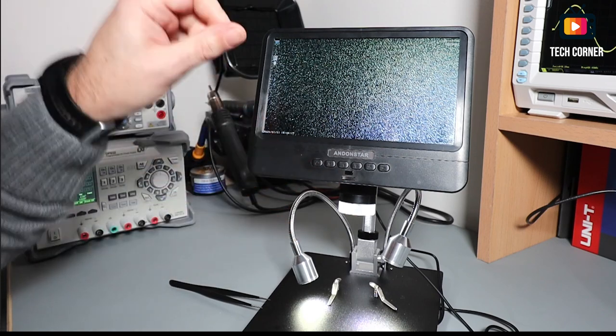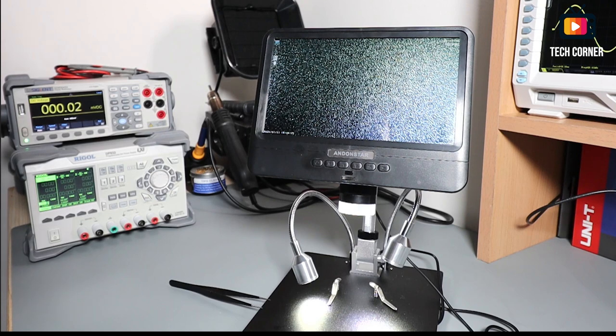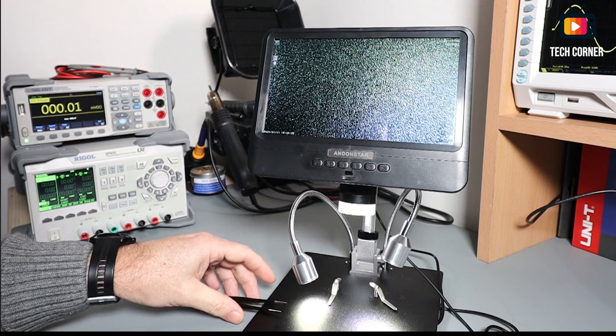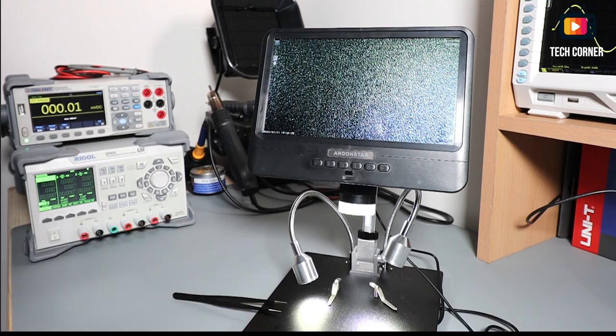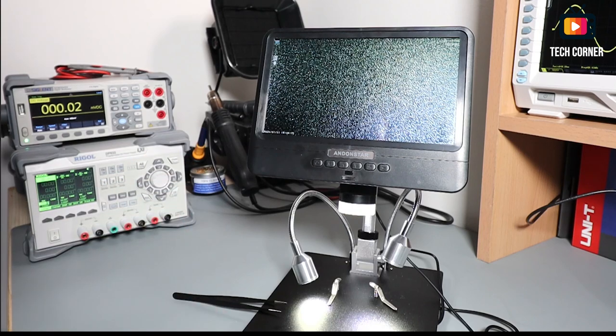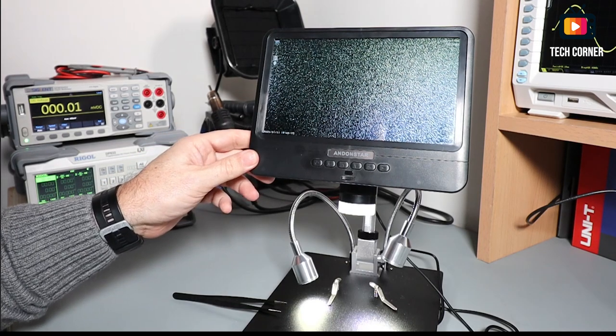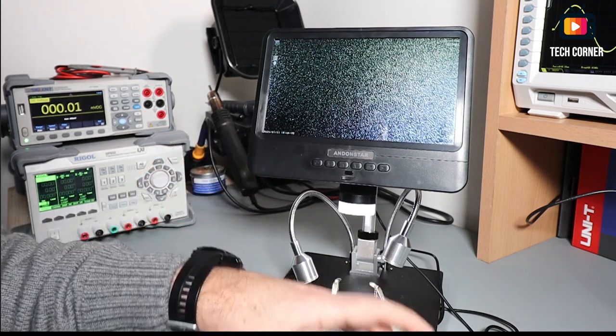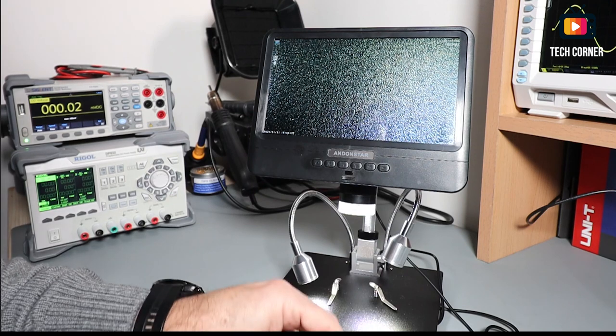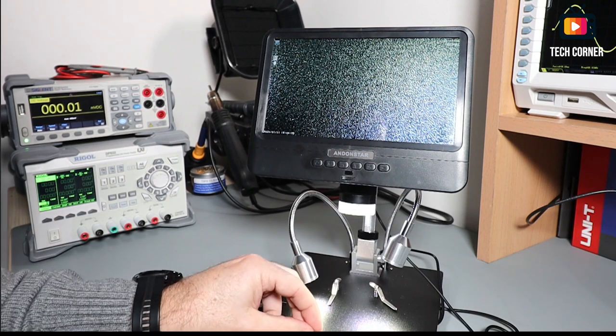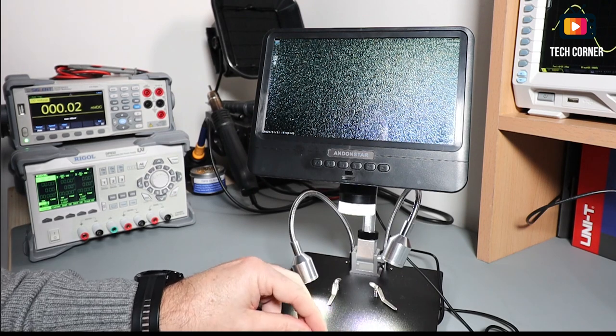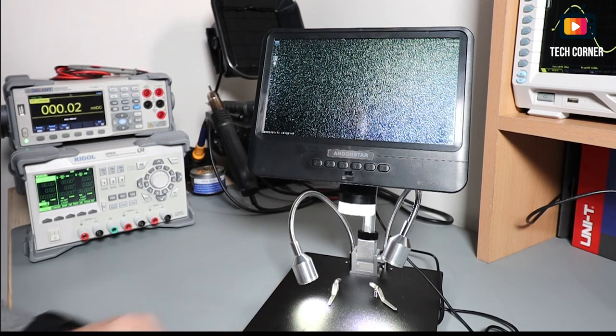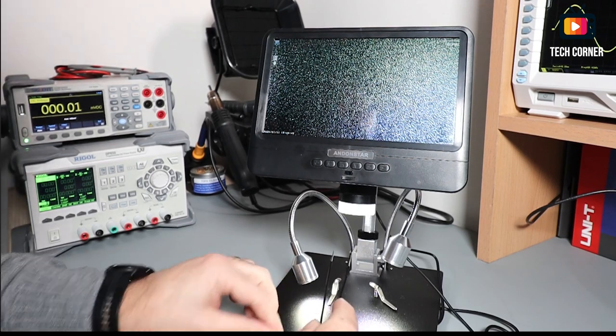On the back we have only the SD card slot and the USB slot for connecting the power. Let's try to see what is the resolution of this, and if it can make a good image or not.